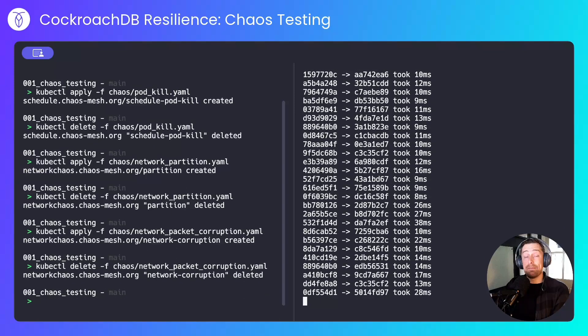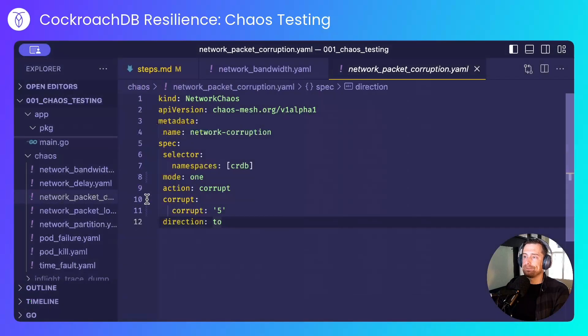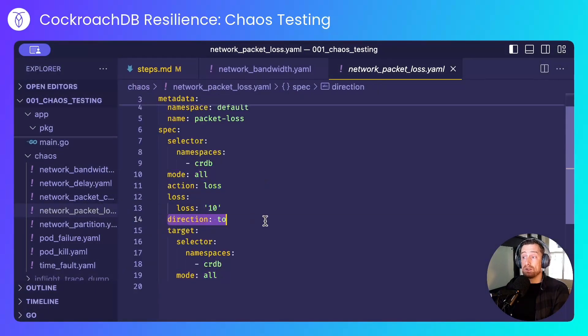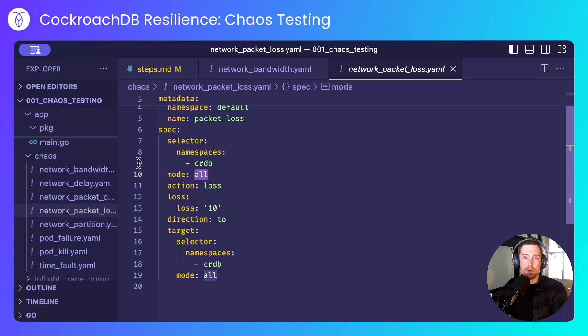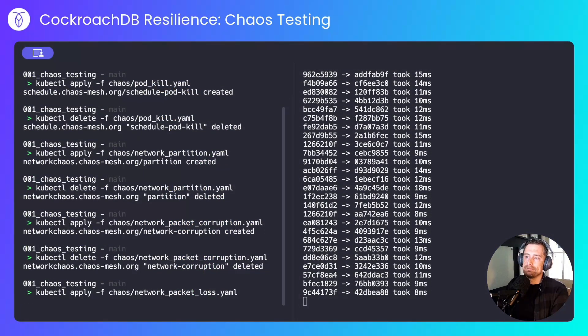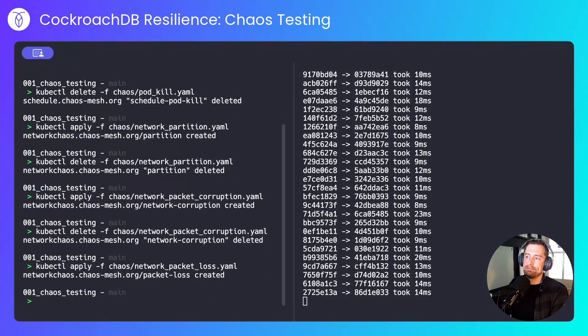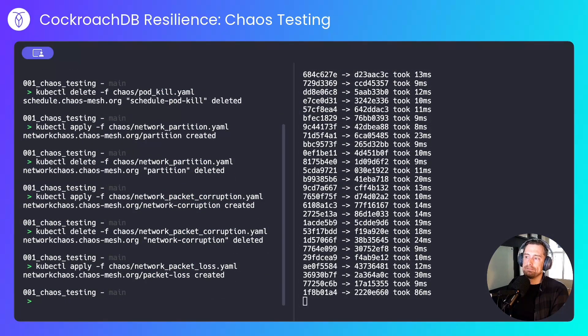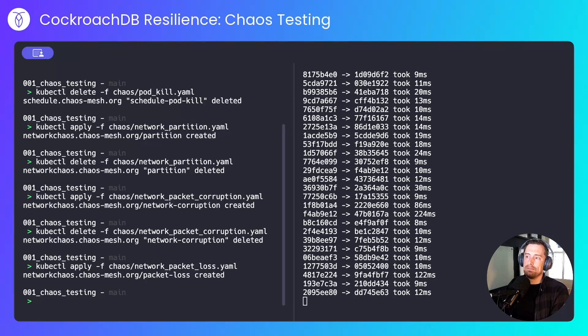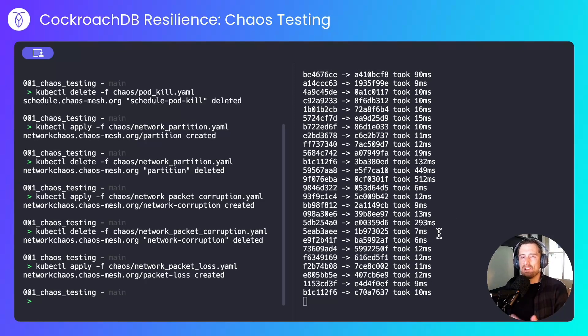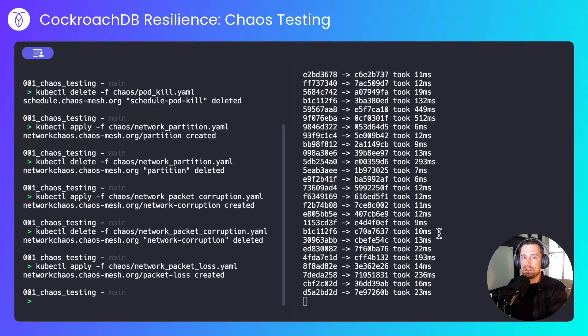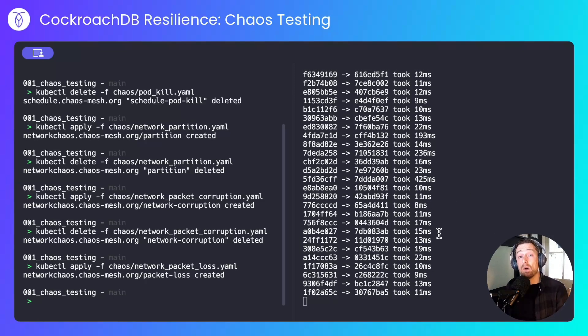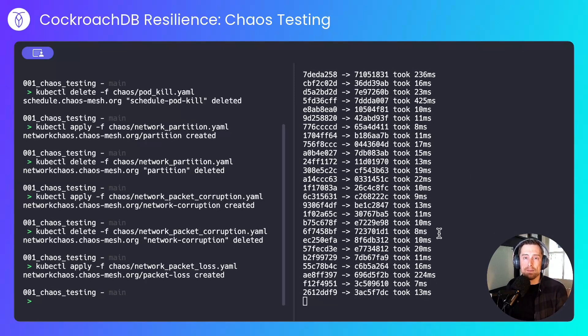And this will simulate packet loss. So, 10% of traffic going to all of our CockroachDB nodes I'll now simply drop. As we can see, the application is starting to stutter, but as a whole remains online.